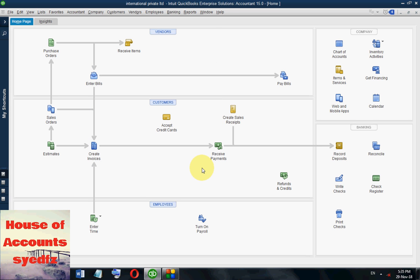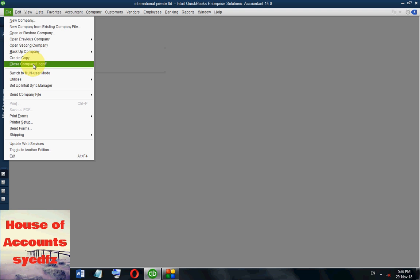Let's check it out. Right now we are the admin — the admin has rights to do all work, all setup and changes. We have assigned the roles. Now it shows we are working as an accountant.